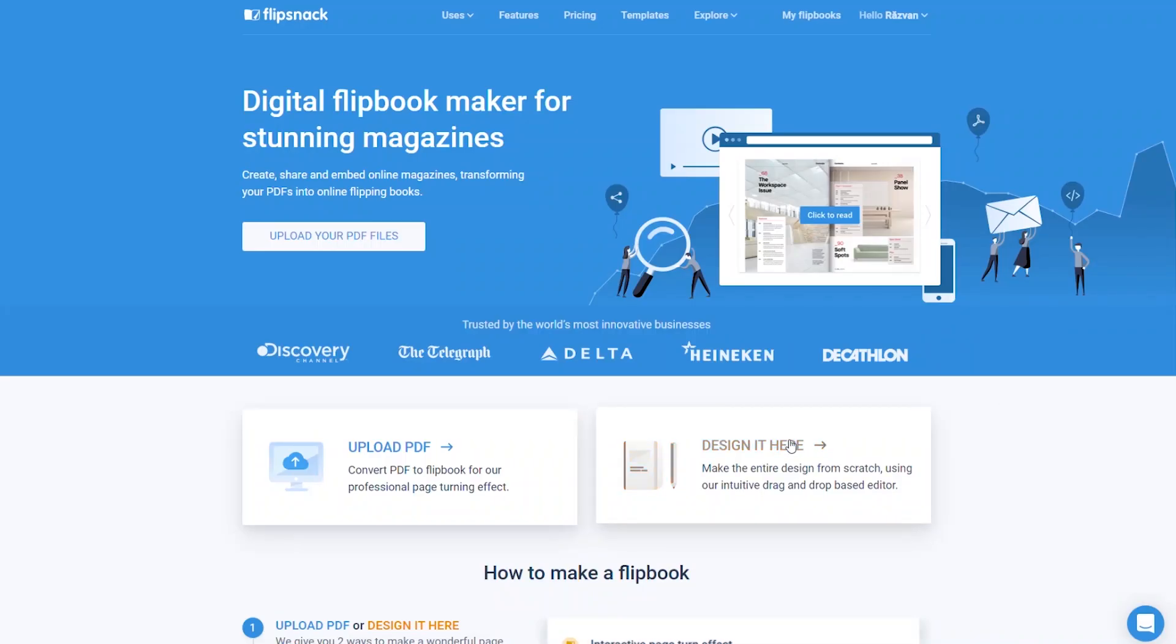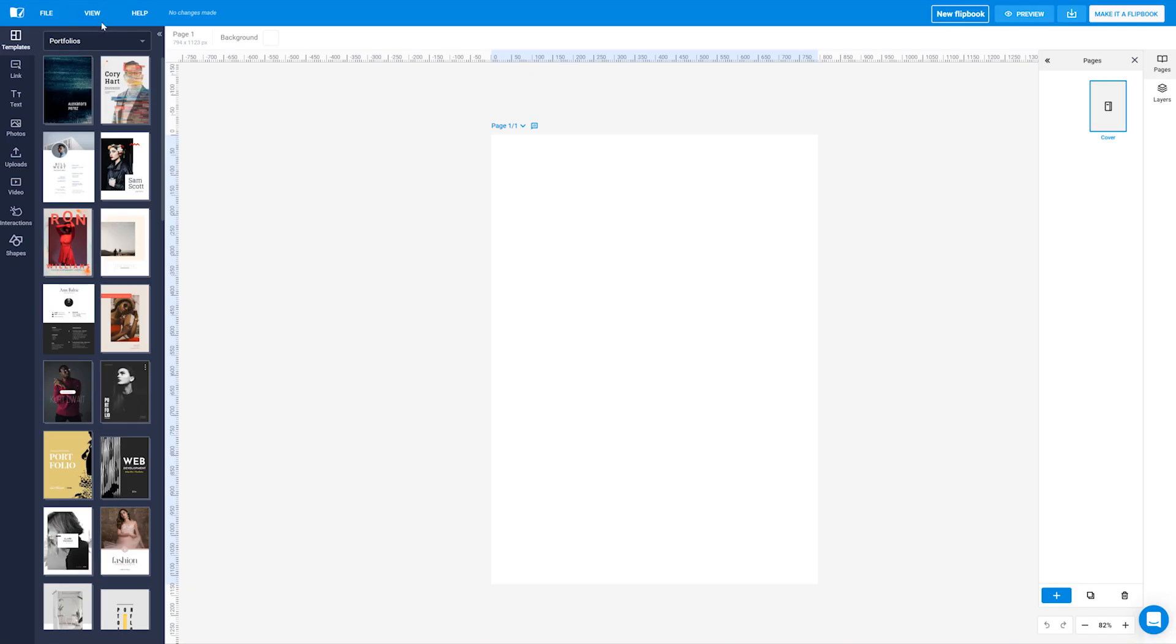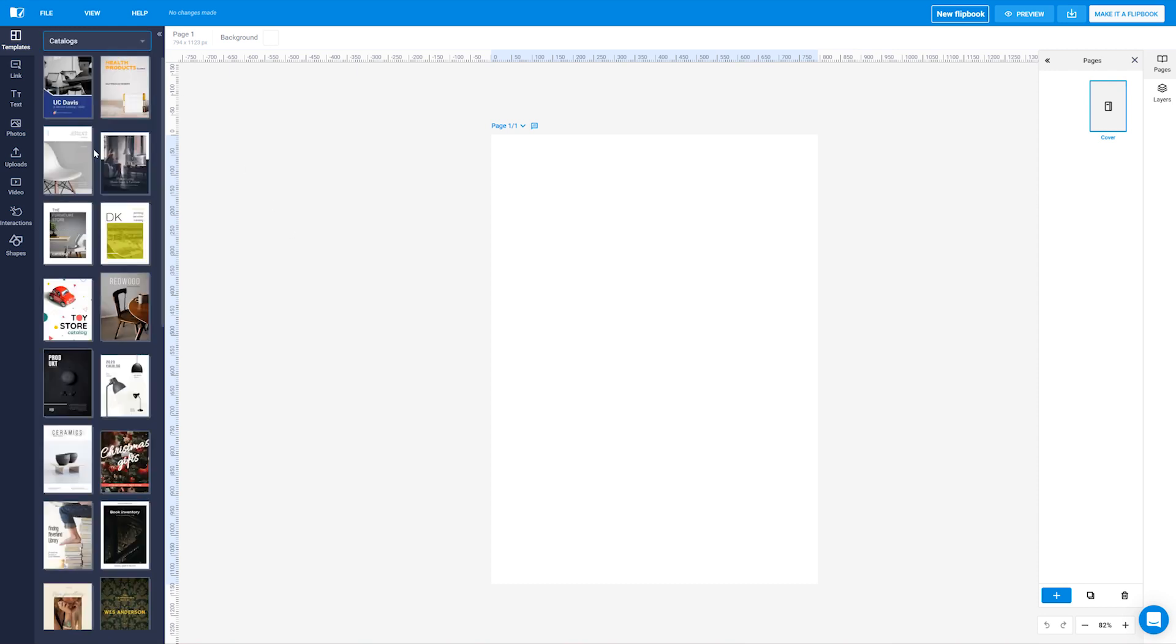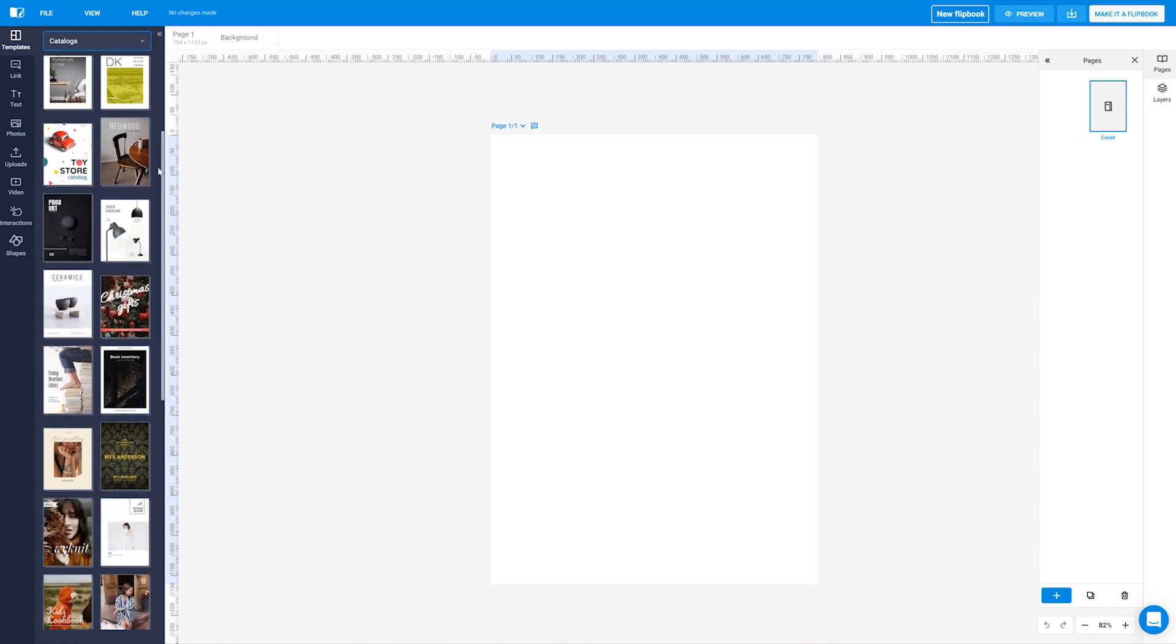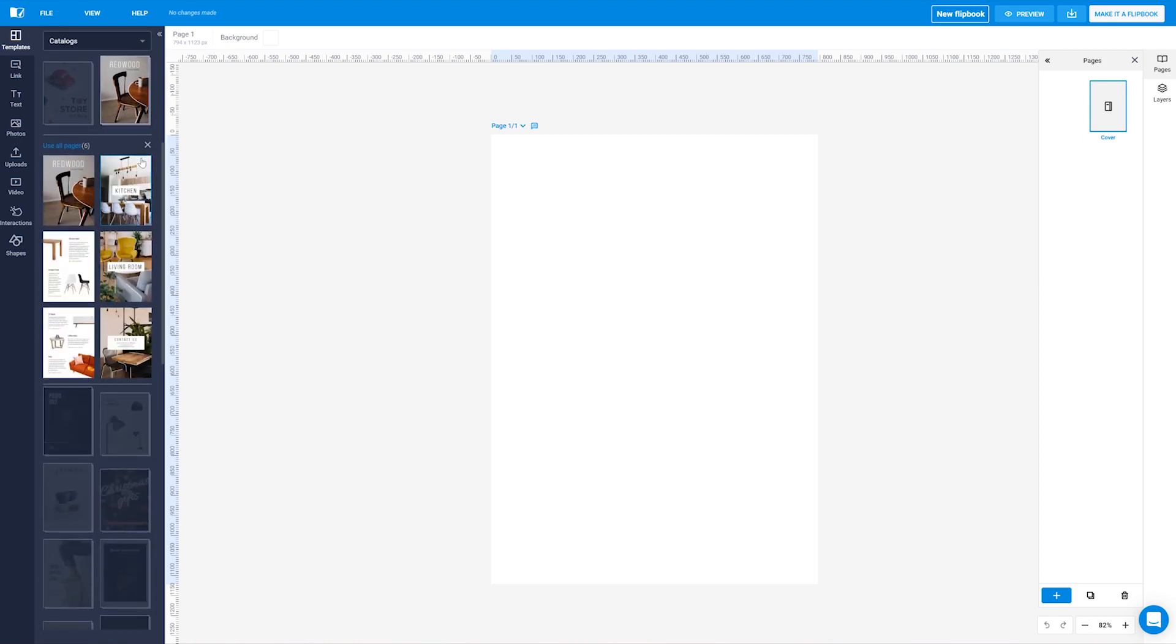When you start from scratch, Flipsnack comes in to help with a plethora of flipbook templates. Let's say you want to make a catalog but you don't necessarily have the skills to design one. All you have to do is head over to our template section and scroll down until you see a catalog template that is suitable for your needs.